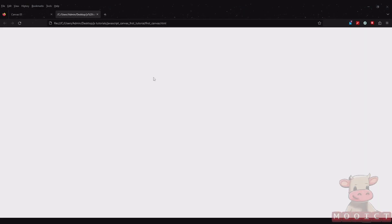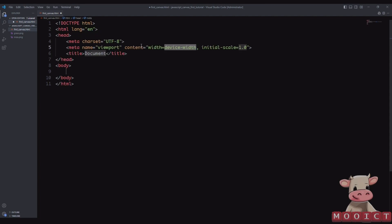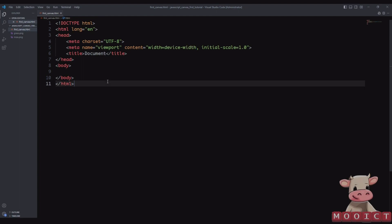If I open this one in Firefox there's nothing inside of it at the moment. To start, we can do an exclamation point and press Tab in Visual Studio Code and it will just fill up the rest of the bits for us — it has all the tags and stuff that we need.